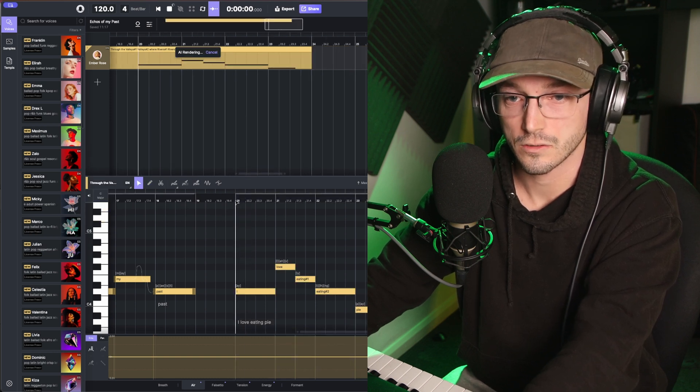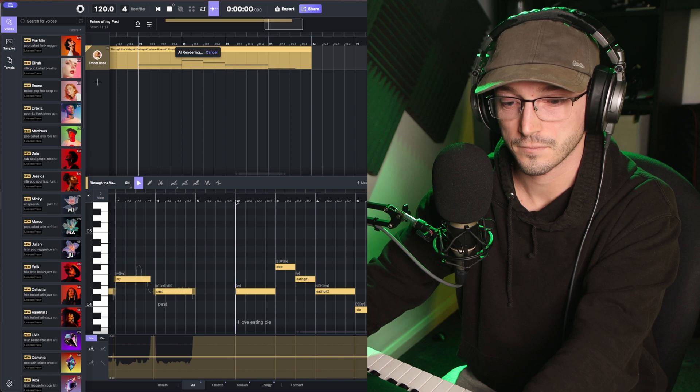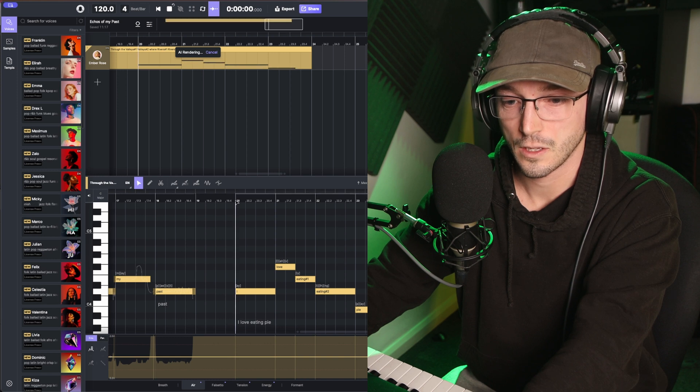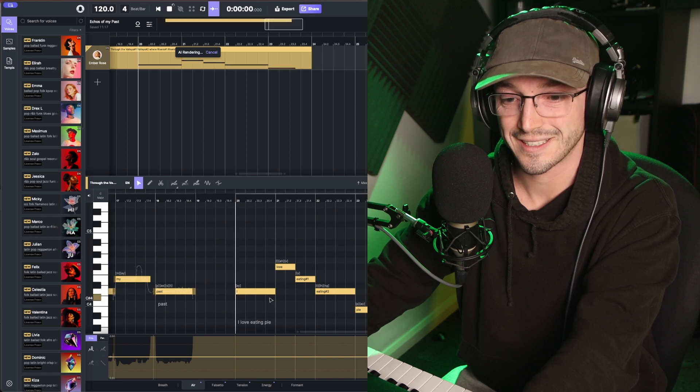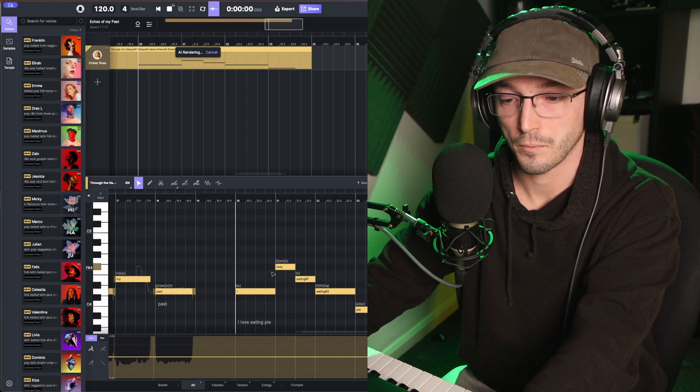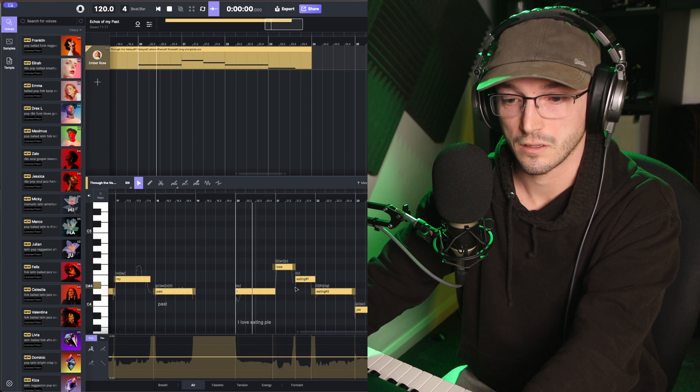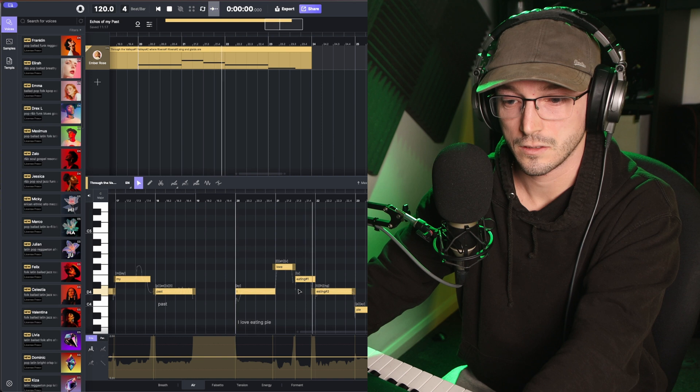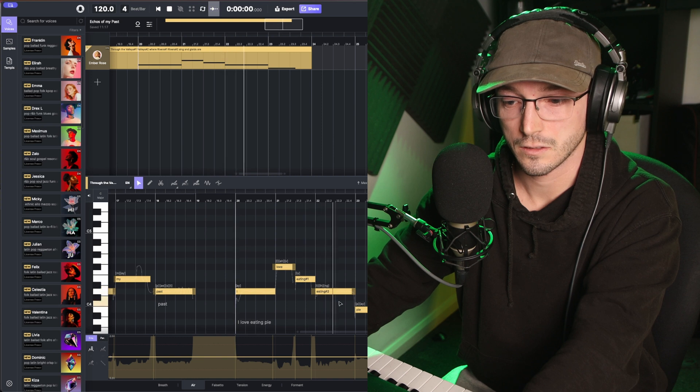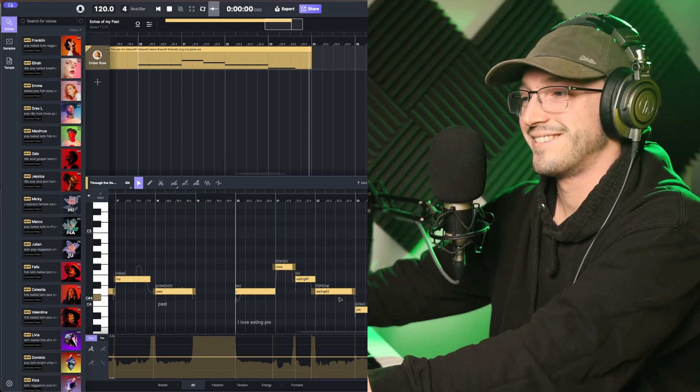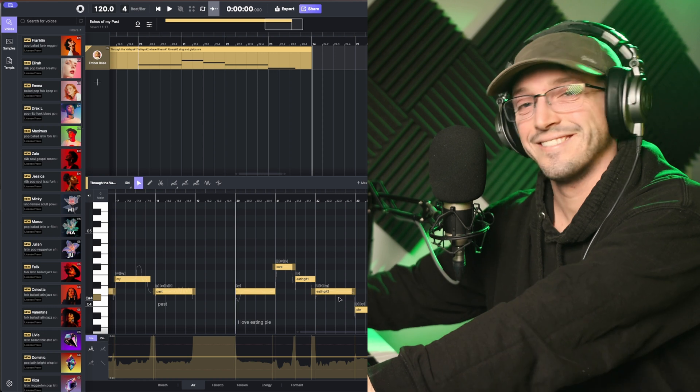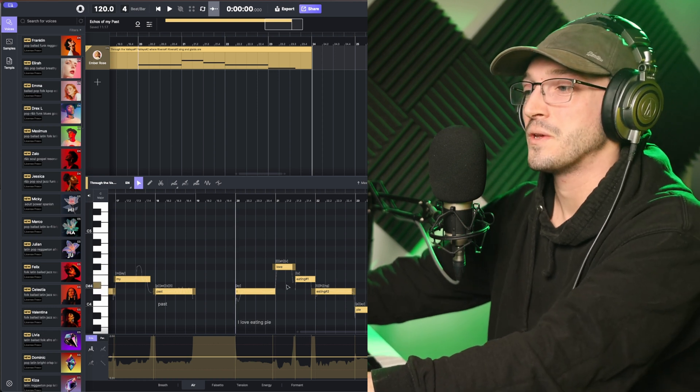So if I go here, hit play, it'll take two seconds, AI rendering. And then it will automatically work out the pitch or the different parts. [Demo] I love eating pie. There you have it. I love eating pie.